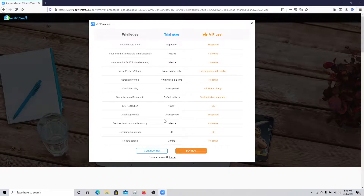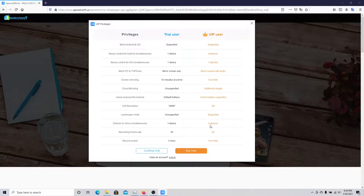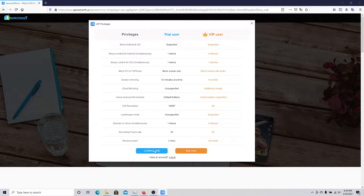Note that the app does have a paid version as well, with a number of additional features that you might need for professional purposes. However, for most users, the trial version should be enough. To get started, you'll just have to click on Continue Trial.